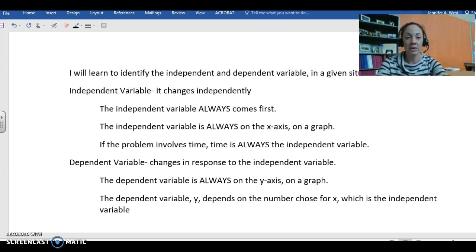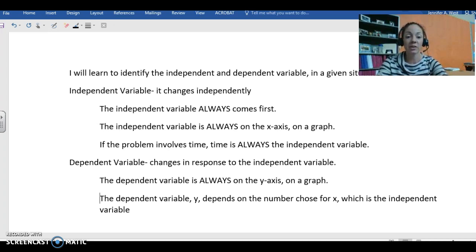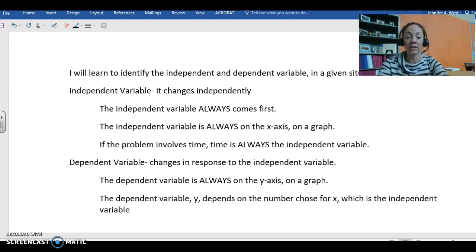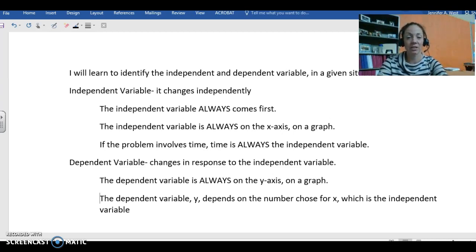So the dependent variable, its definition is that it changes in response to the independent variable. A couple of little tips for this one is the dependent variable is always on the y-axis on the graph, and the independent variable which will be labeled as y depends on the number chosen for x, and x is the independent variable.